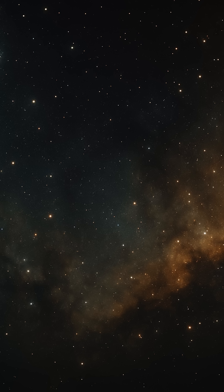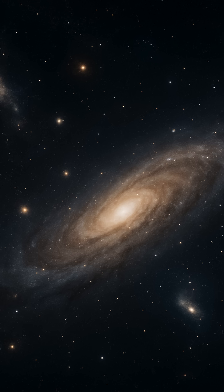What if the reason we haven't found intelligent life is because we're the first? Not the first in our galaxy, not the first in our neighborhood, the first in the entire universe. It's a wild idea, but one some scientists are starting to take seriously. This is part two of our series on the Great Filter.